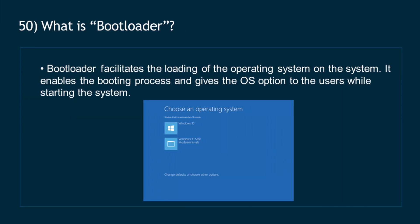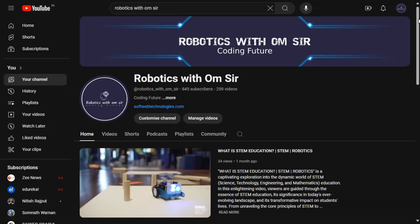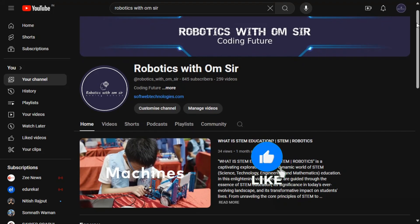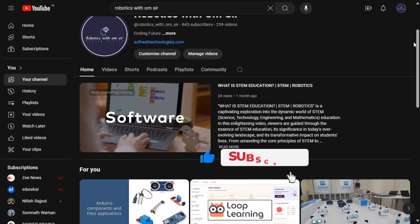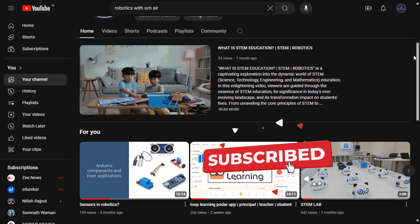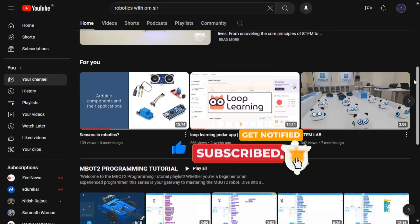Question 50: What is a bootloader? A bootloader facilitates the loading of the operating system on the system. It enables the booting process and gives the OS option to the users while starting the system. Thank you for watching this video. If you're interested in more job-related content, please subscribe to our channel. We've already created a video that covers everything from creating a resume to acing the interview and landing your dream job.